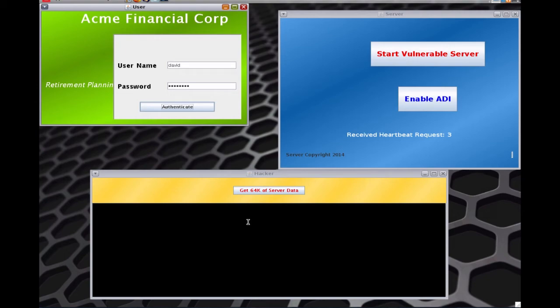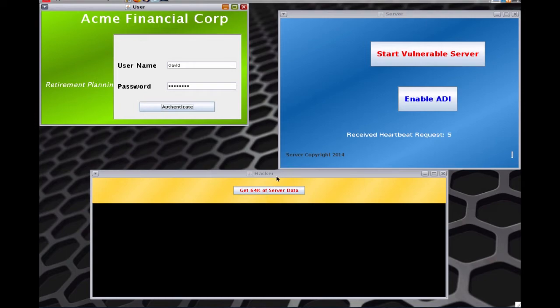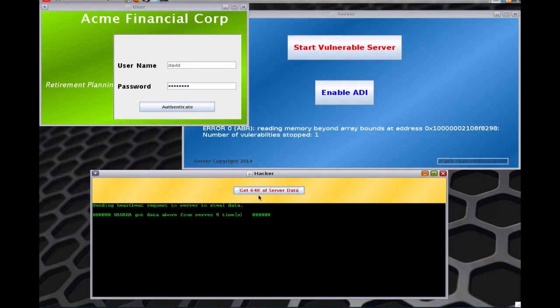Now what we're going to do is we're going to go to the hacker and see if we can make the hacker try and access the OpenSSL server. Again, we are running the vulnerable OpenSSL server, but we are enabling ADI on the chip. So no code change, but we're basically enabling ADI on the chip. The moment I click on this, the hacker tries to access it.